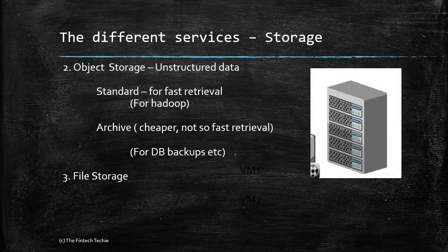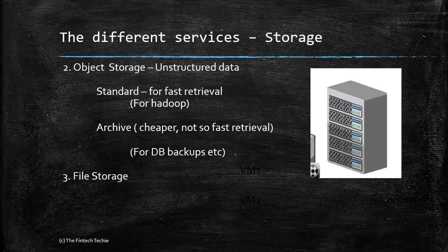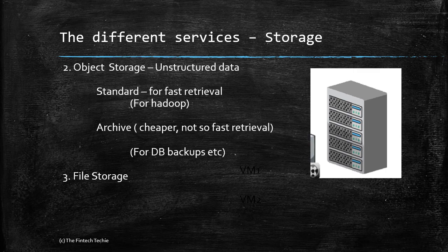The second part is object storage, which is required for unstructured data like videos, music, or maybe backups. Here again there are two parts: standard, which is for fast retrieval like for Hadoop, or you could have archive storage, which is much cheaper but you can't retrieve it as fast. This is typically used for DB backup or RMAN backup. Finally, we have file storage for your file systems.